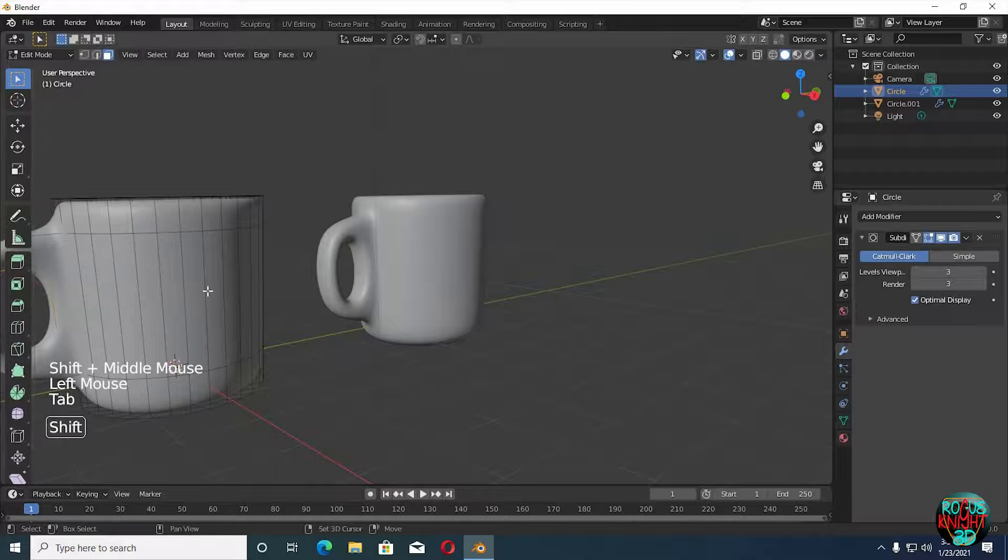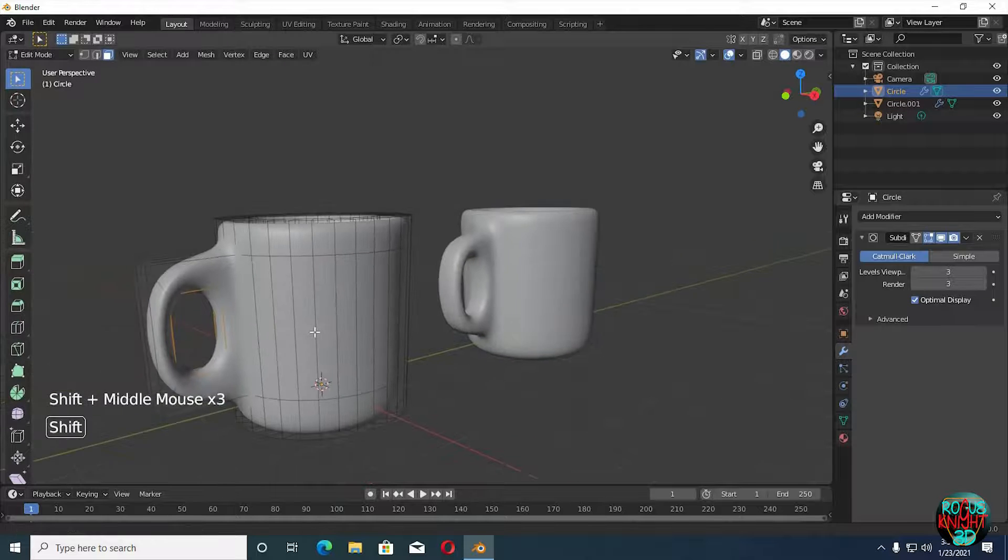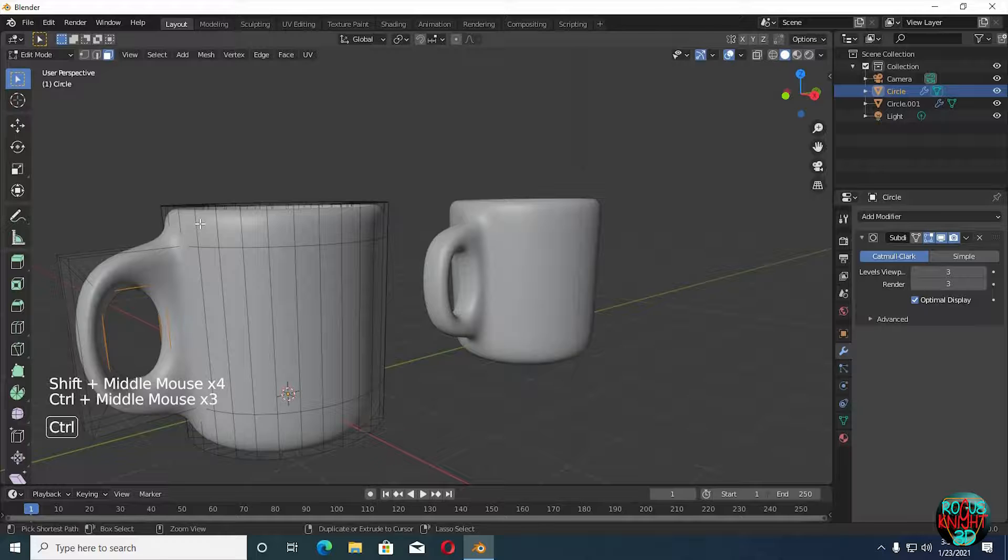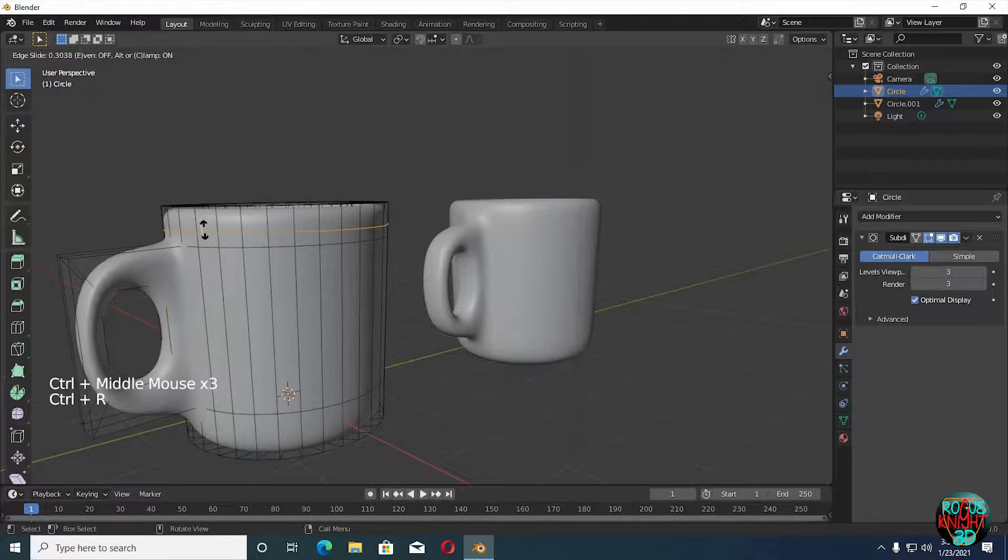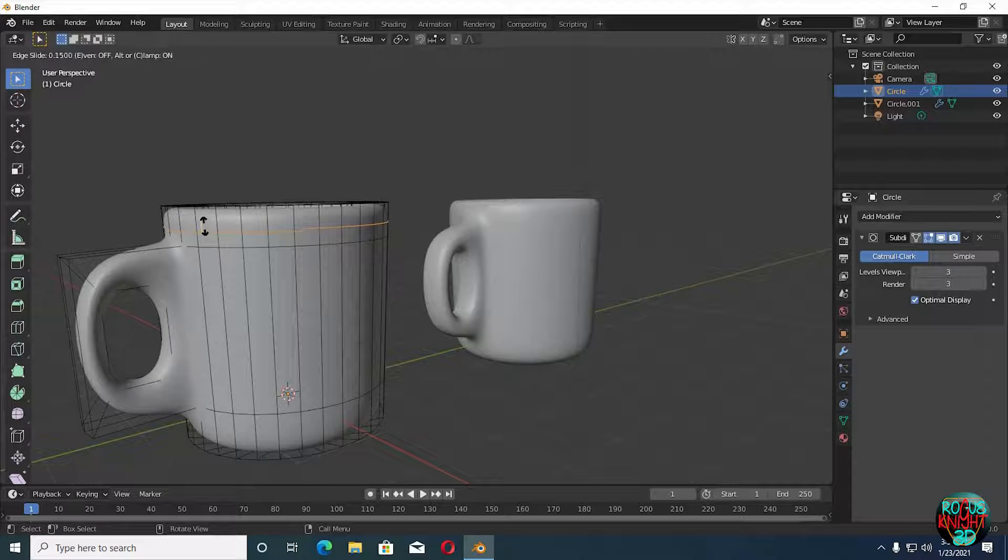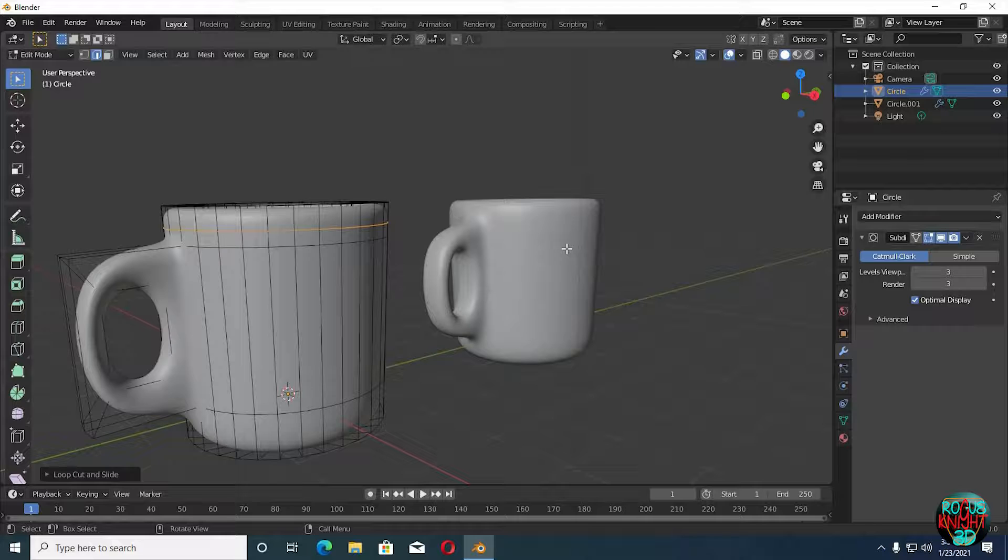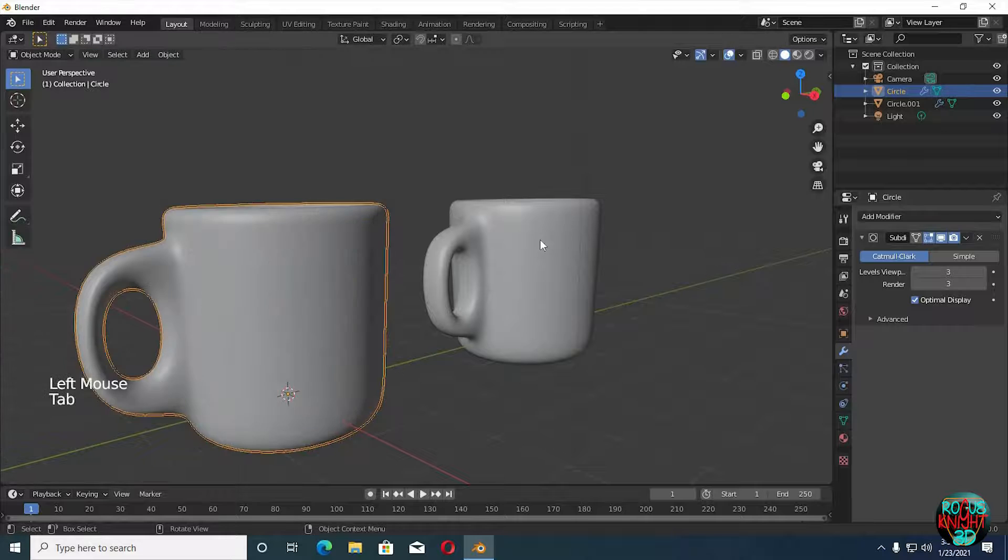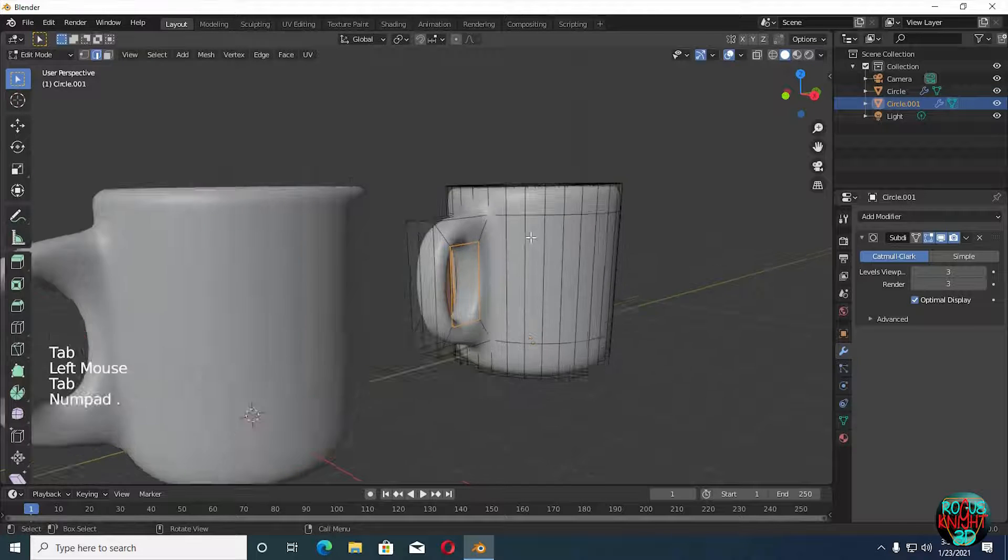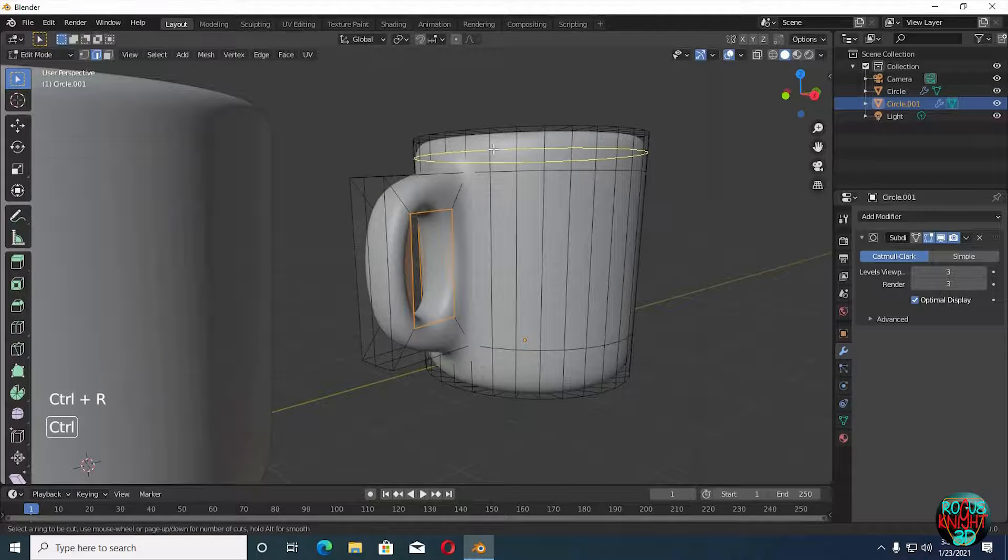It looks done, but still I will do one more step. We will bring another edge loop. Yeah, this looks much better. Now repeat the same process for the other cup.